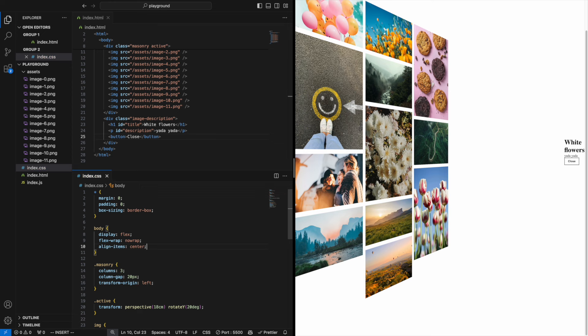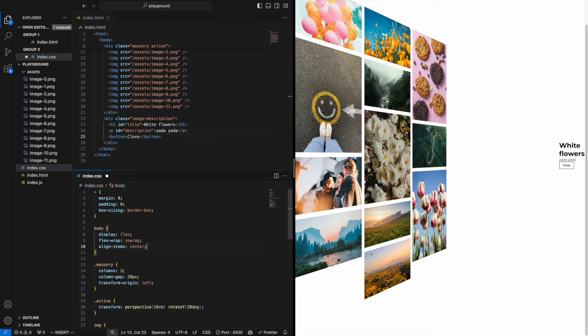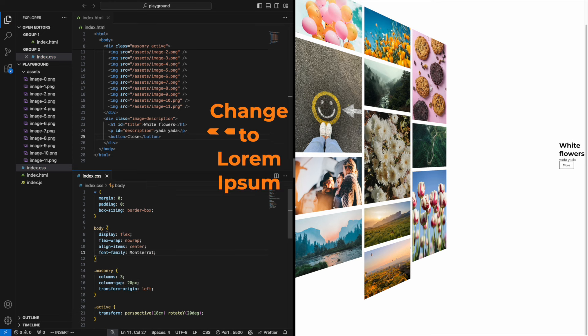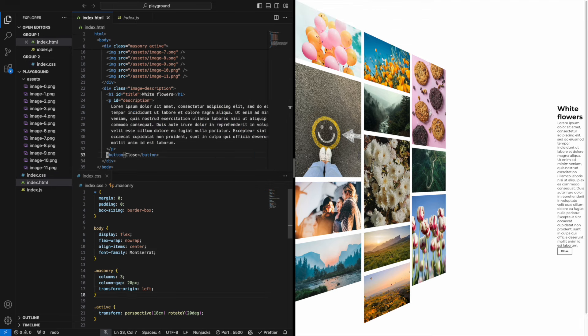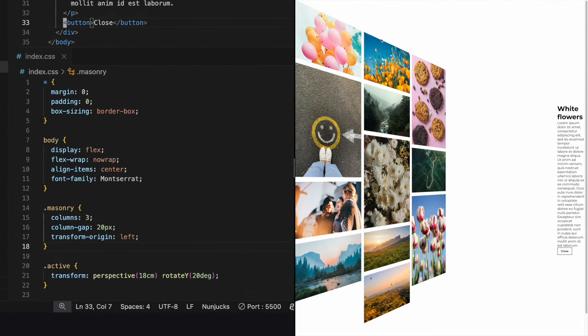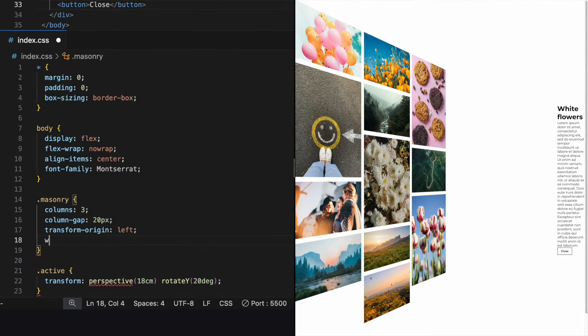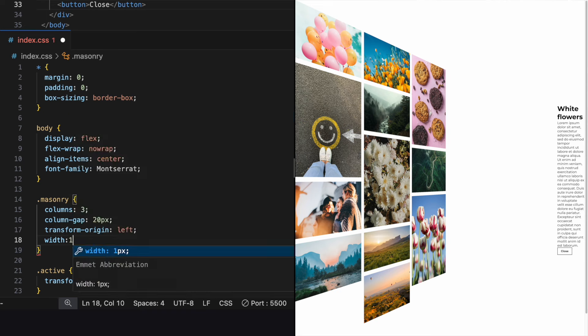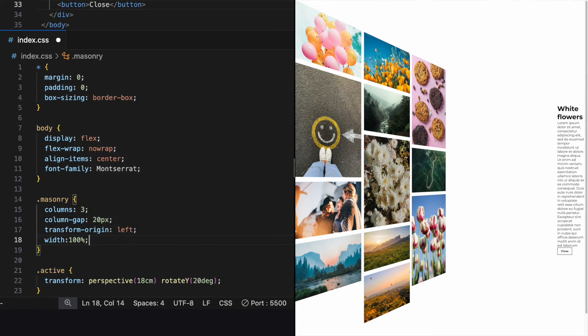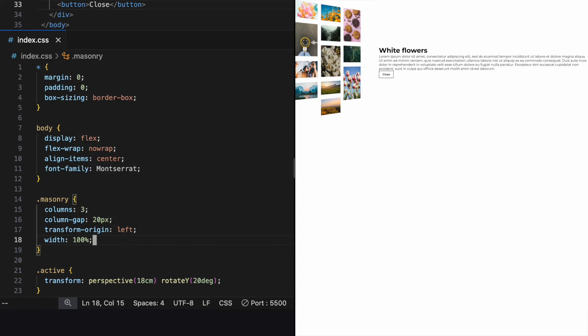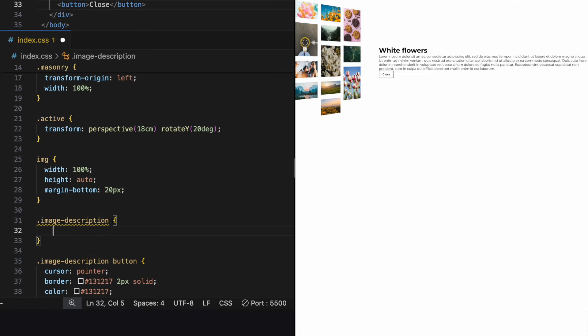I kind of like the font Montserrat so while we're here let's put it in the body as well. Hmm something isn't right. Aha! Don't forget to give the masonry grid a width of 100% and our text a max width of 40 characters.